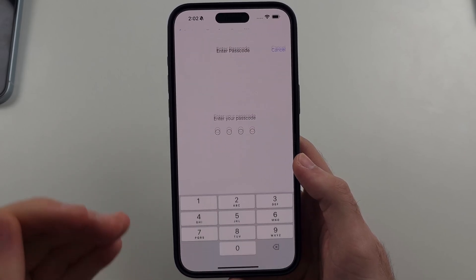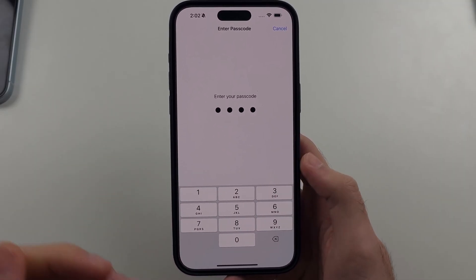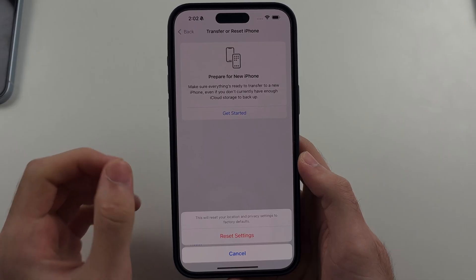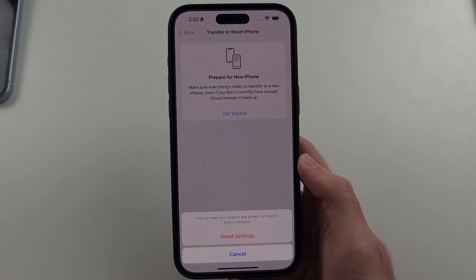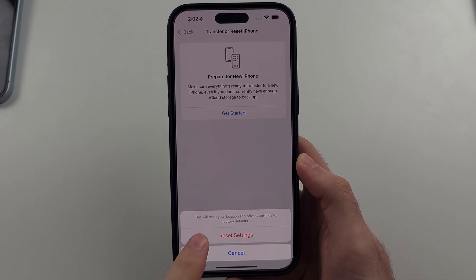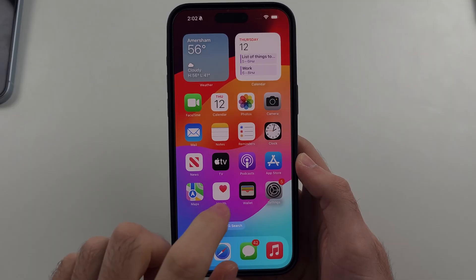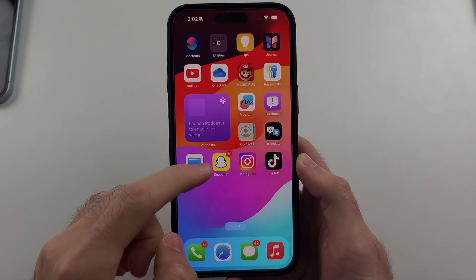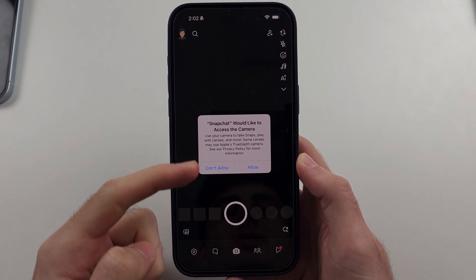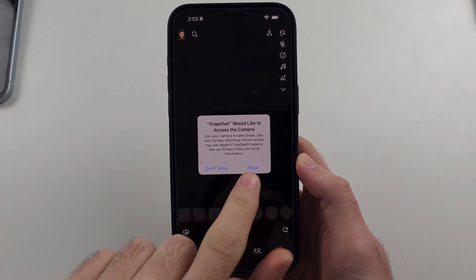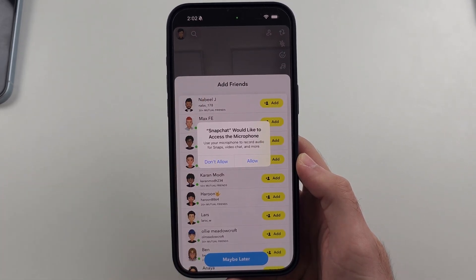This won't delete data from your iPhone. Instead, it will make applications like Snapchat re-ask for permissions like location, camera, etc. So we will select Reset Settings. Once this is all done, we will head into the Snapchat application, and now we should have the permission option for camera. We will allow the permission and then we should be good to go.